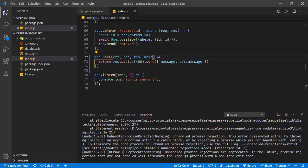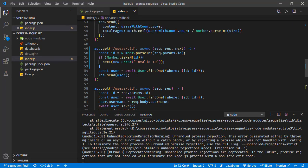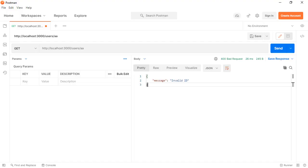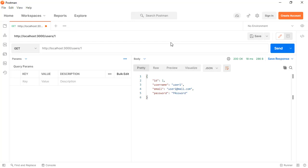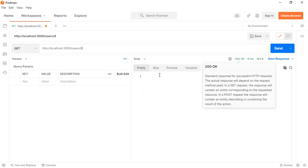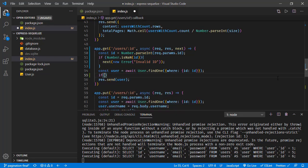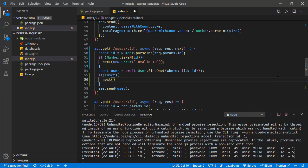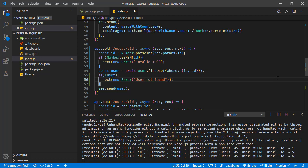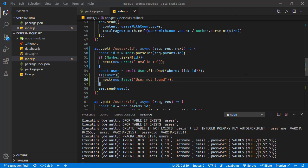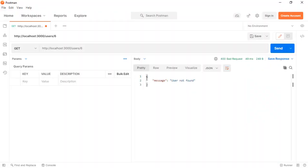Now let's throw an exception for the user-not-found condition. We query the table and get the user object, but let's test in Postman first. For user one and user five we get the correct responses, but there are only five users — if we try user six, we receive 200 OK with an empty response body. Let's fix this: if the user does not exist, we send an error to next — our exception handler — with message 'User not found'.